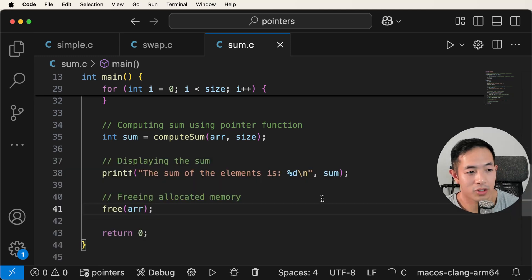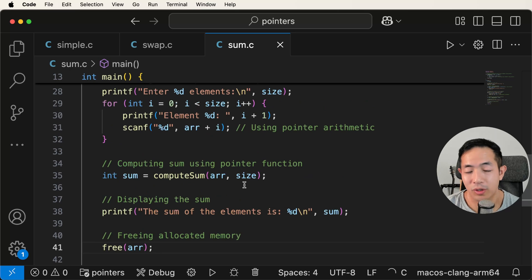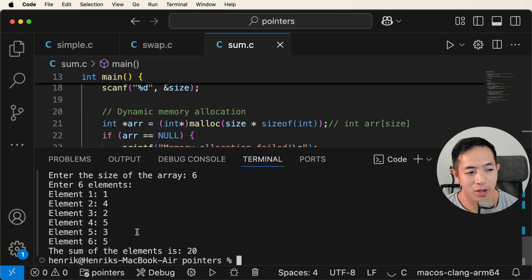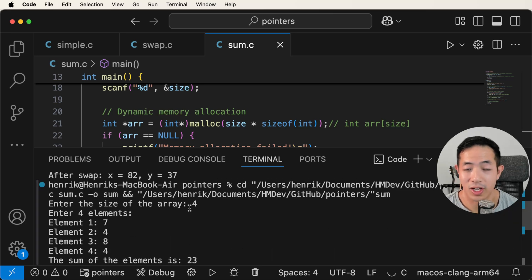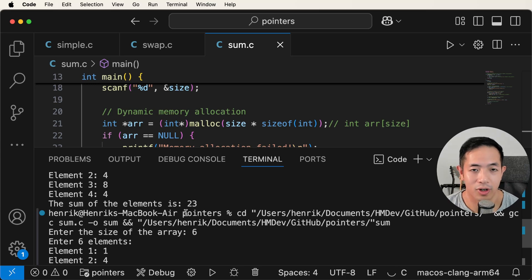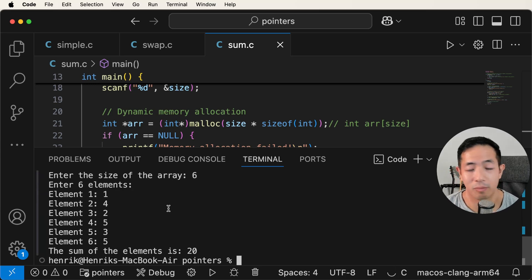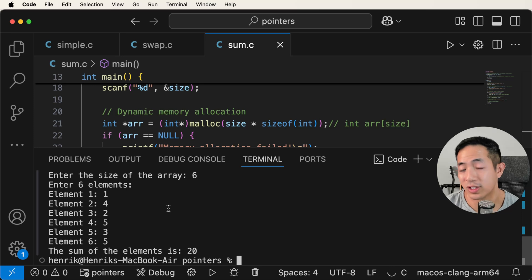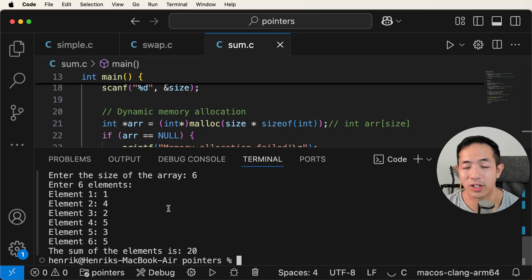Pointers are really important because you'll have many data structures where you don't know what the size will be. Pointers give you a lot of flexibility — now we can sum an array where the user provides the size, so they're not confined to a fixed array size. Likewise, when you develop more complex programs with data structures, you'll use pointers to allocate memory for those data structures as you need them.